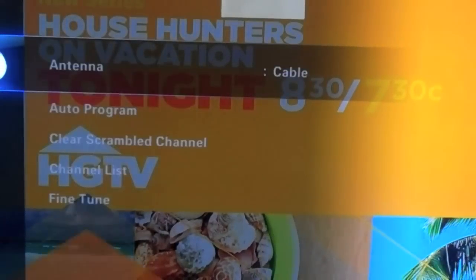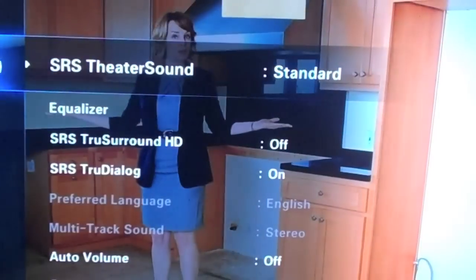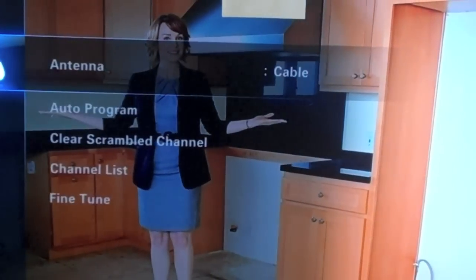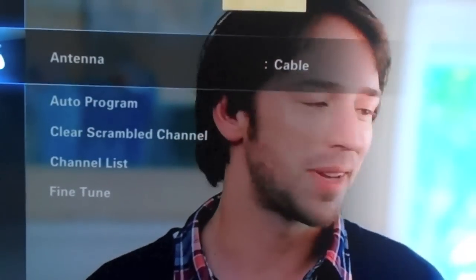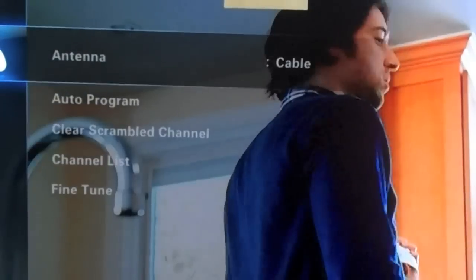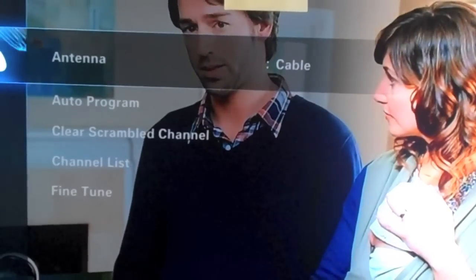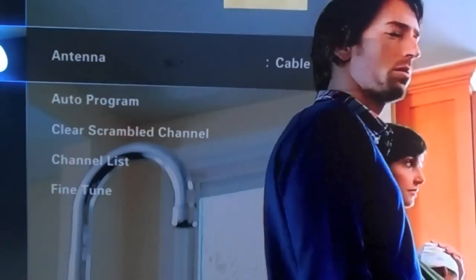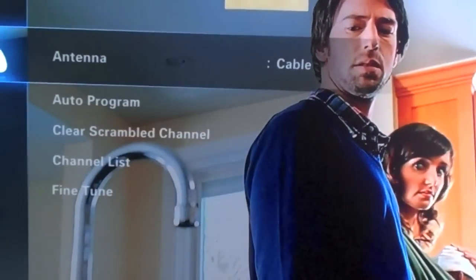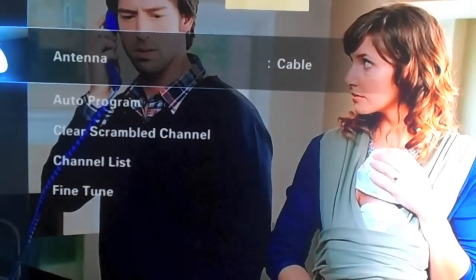Here's your antenna. Since there's no coax hooked up, you cannot program cable channels or antenna channels. You'll see though it gives you the auto program, the clear scramble channels, channel list, and fine tune.